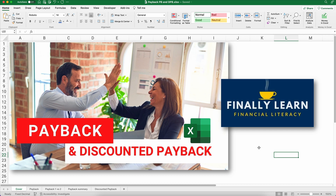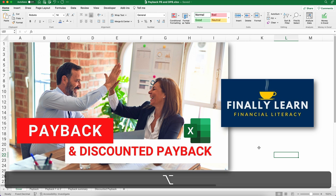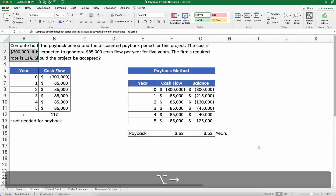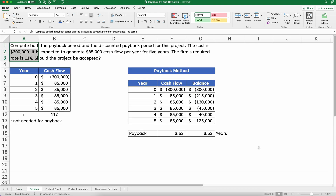Hello and welcome. Today we're working on how to do the payback period method and the discounted payback when we're evaluating projects to invest in. My name is Jeff from Finally Learn, where I help you finally learn financial literacy.